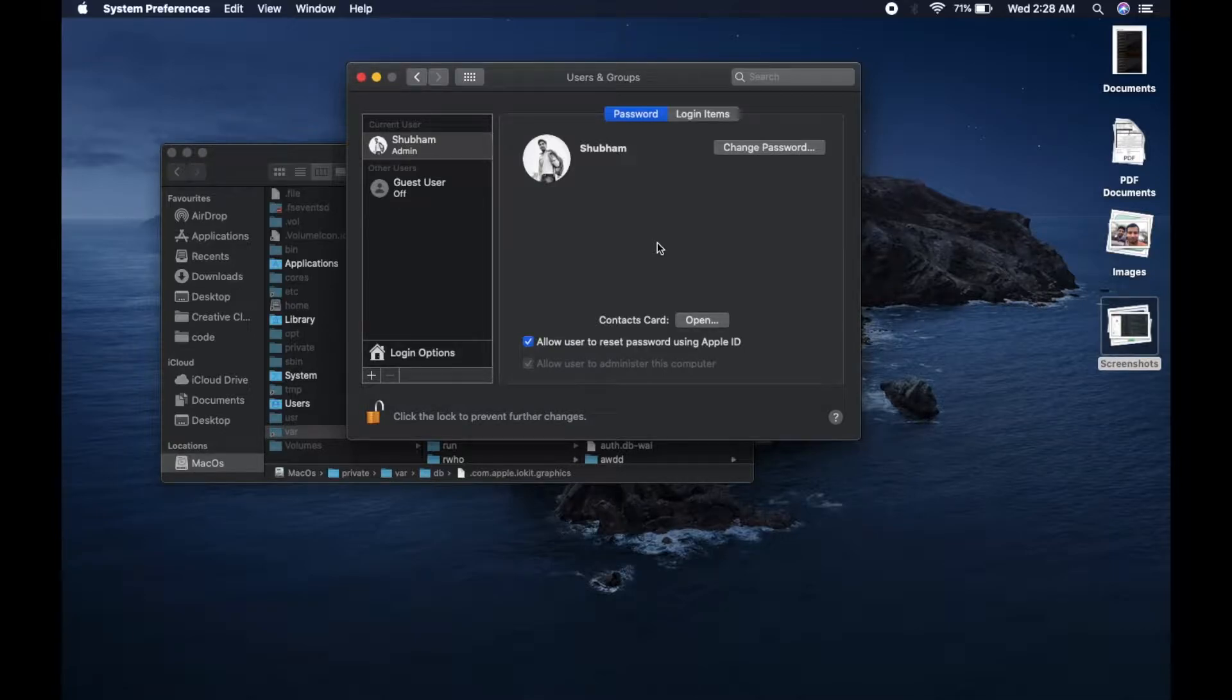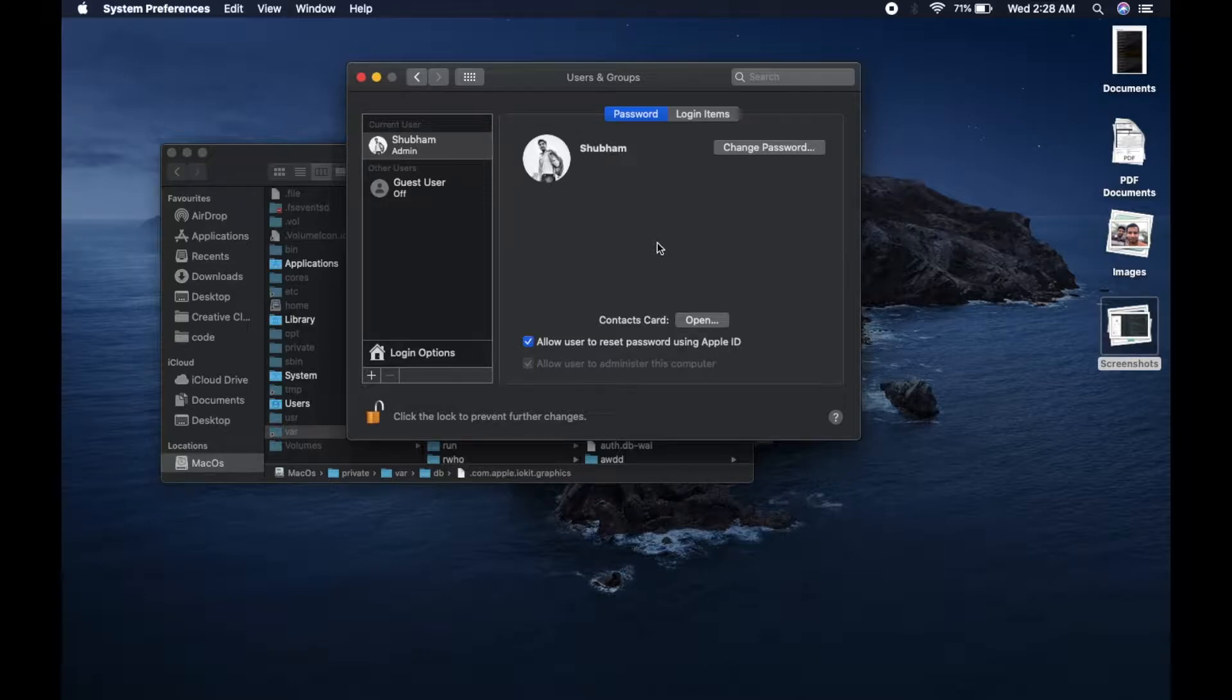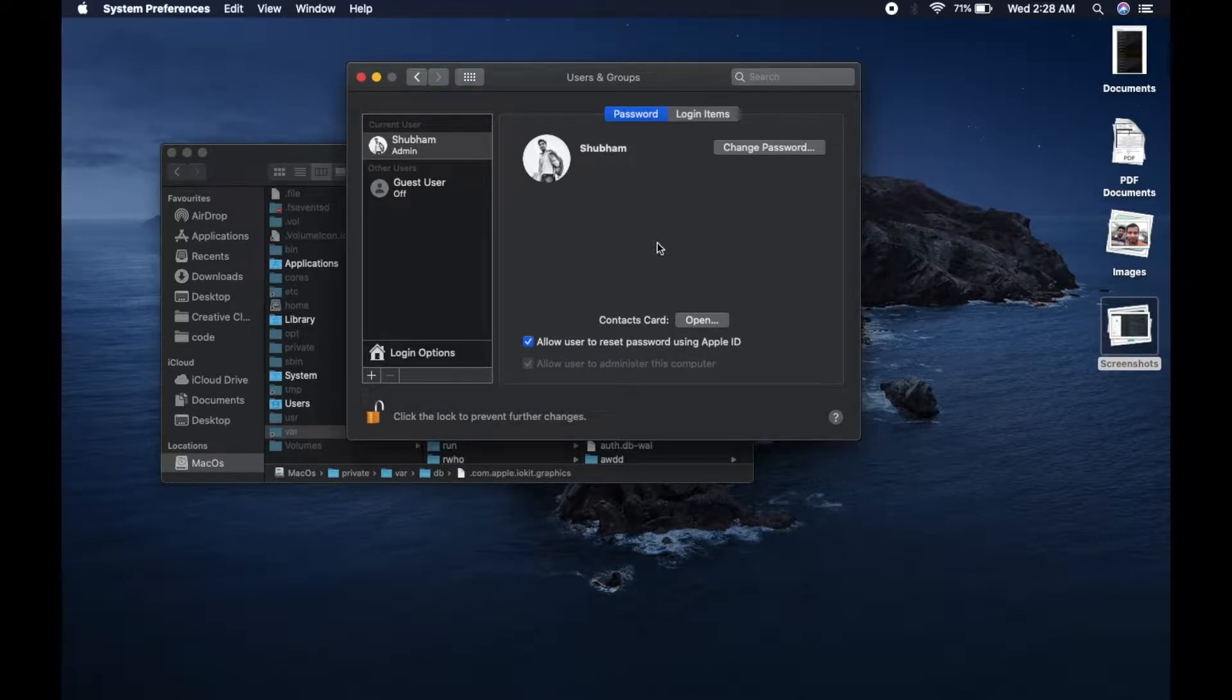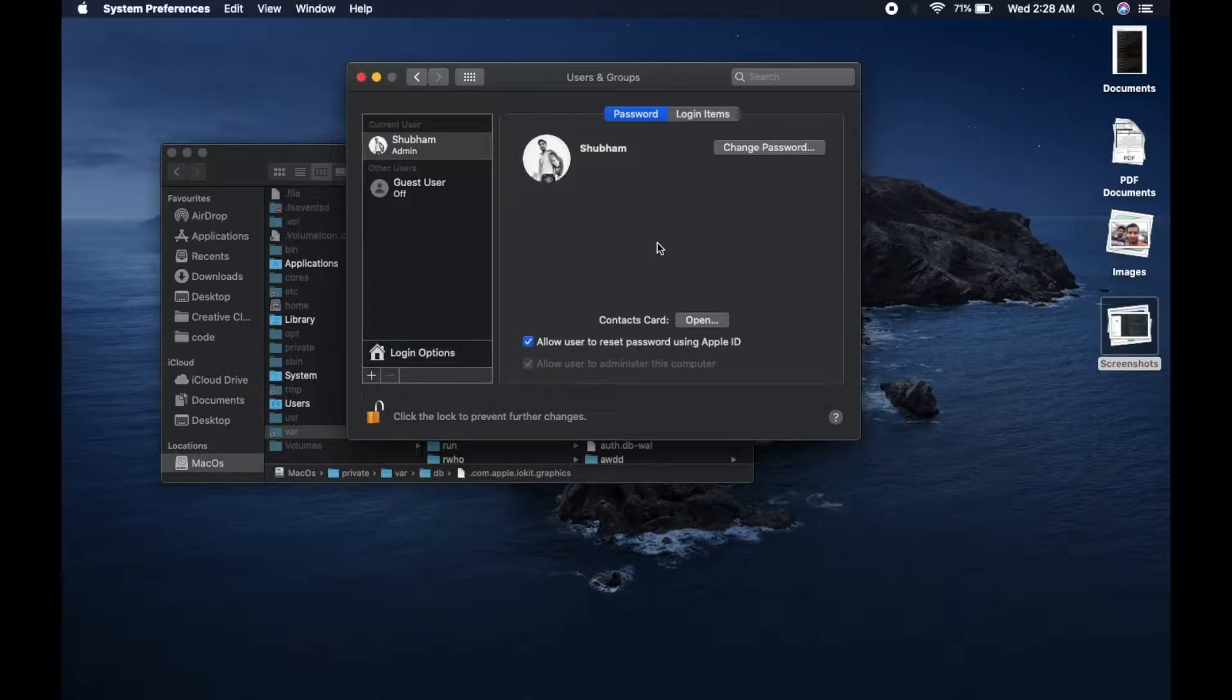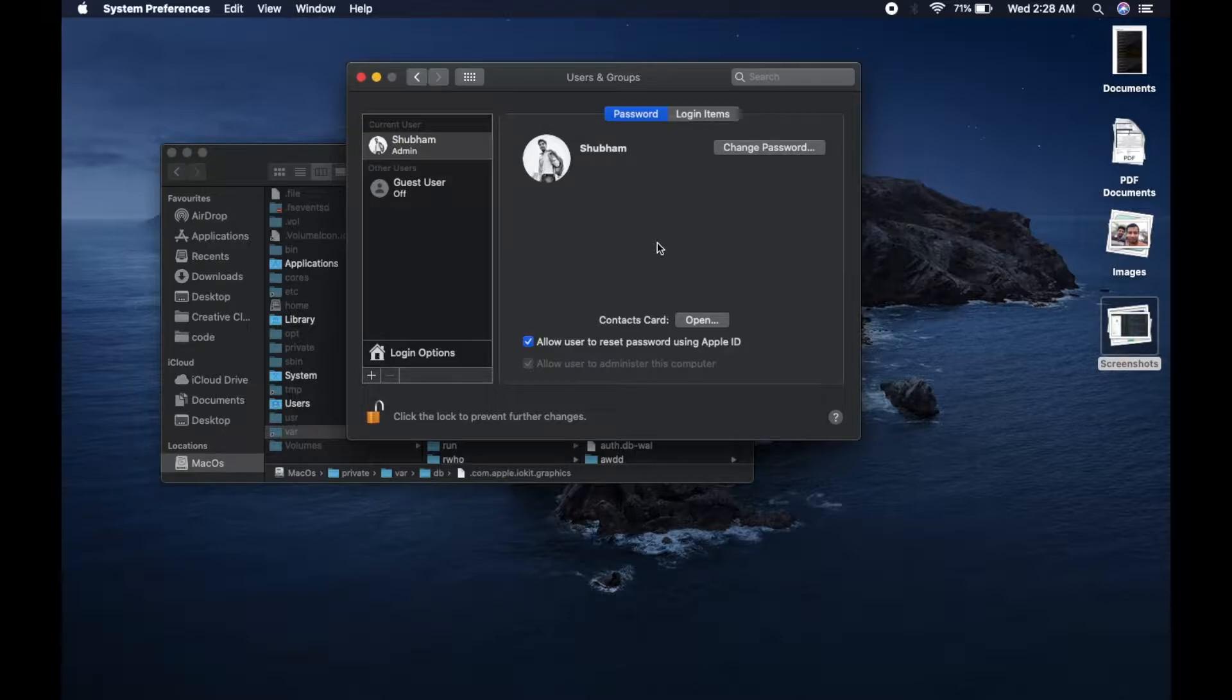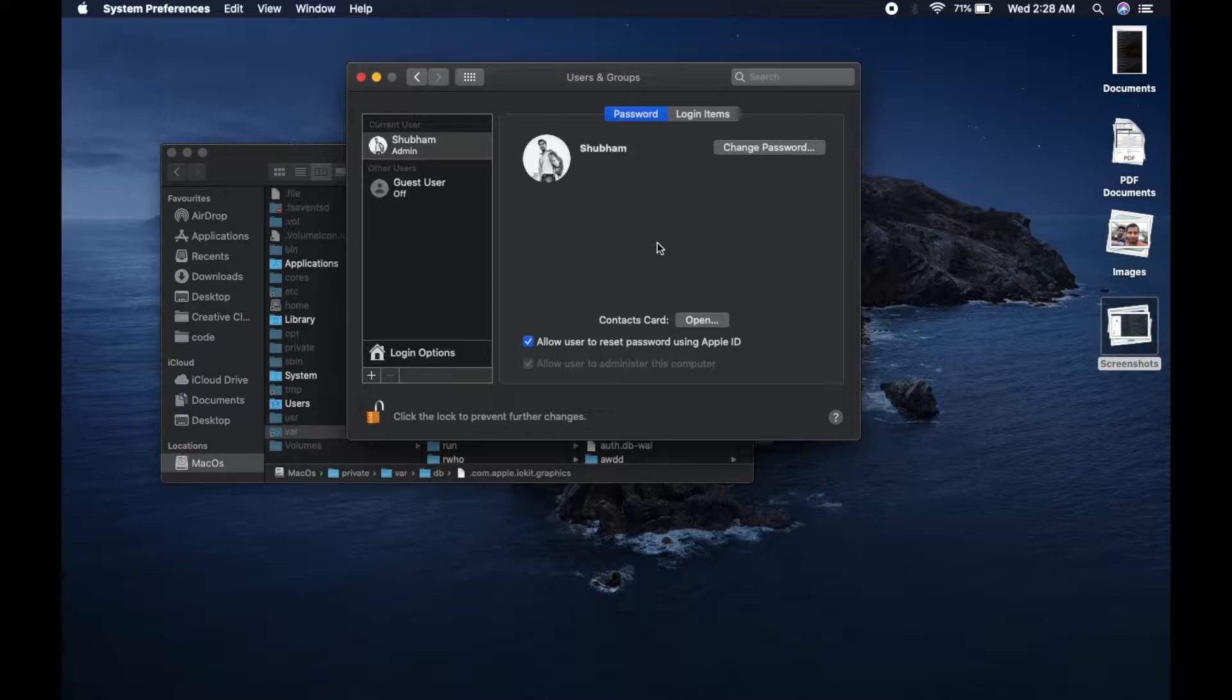I also have another video on the same topic that was recorded in macOS High Sierra, and a lot of people were asking me if it will work in newer versions and will they lose their data. In that video my audio was also not that clear, it was noisy, but right now I'm using a mic so hopefully audio is clear now.